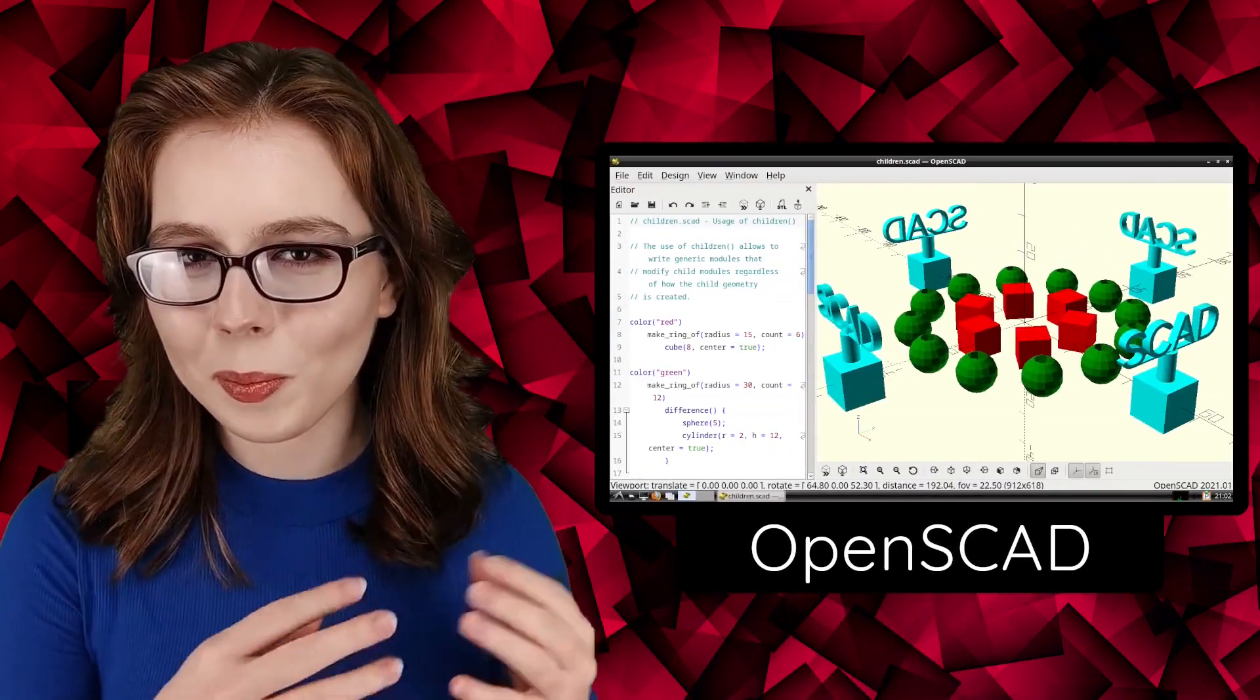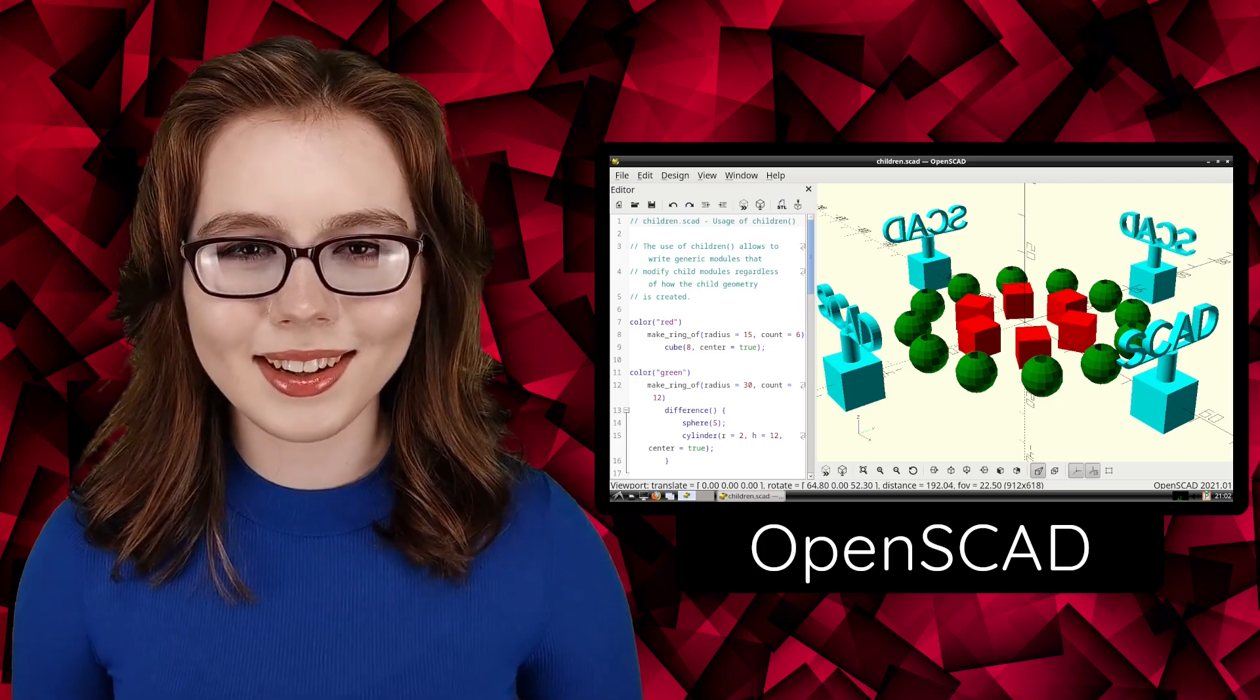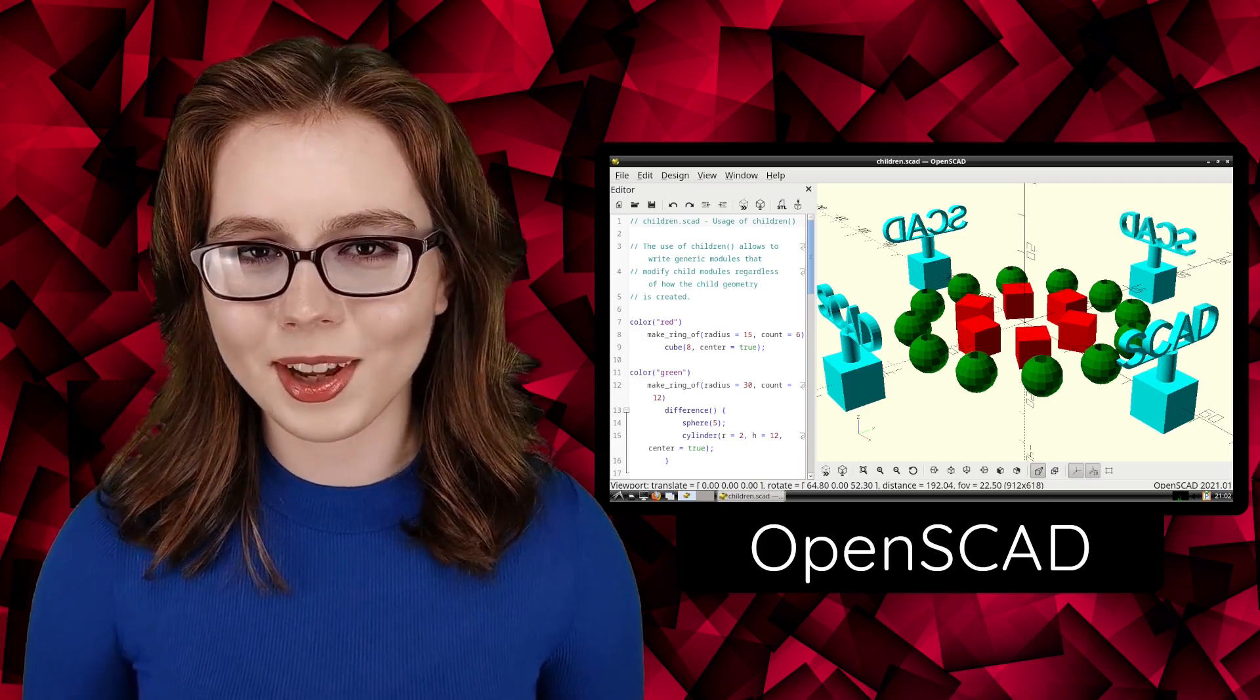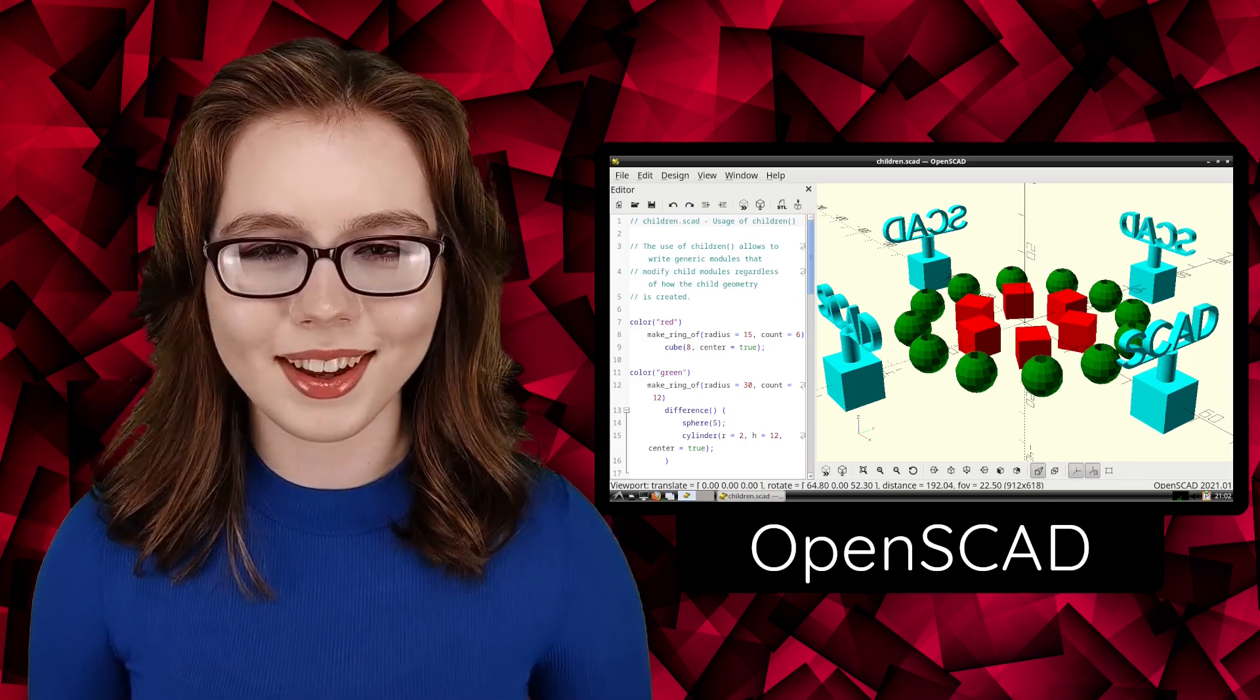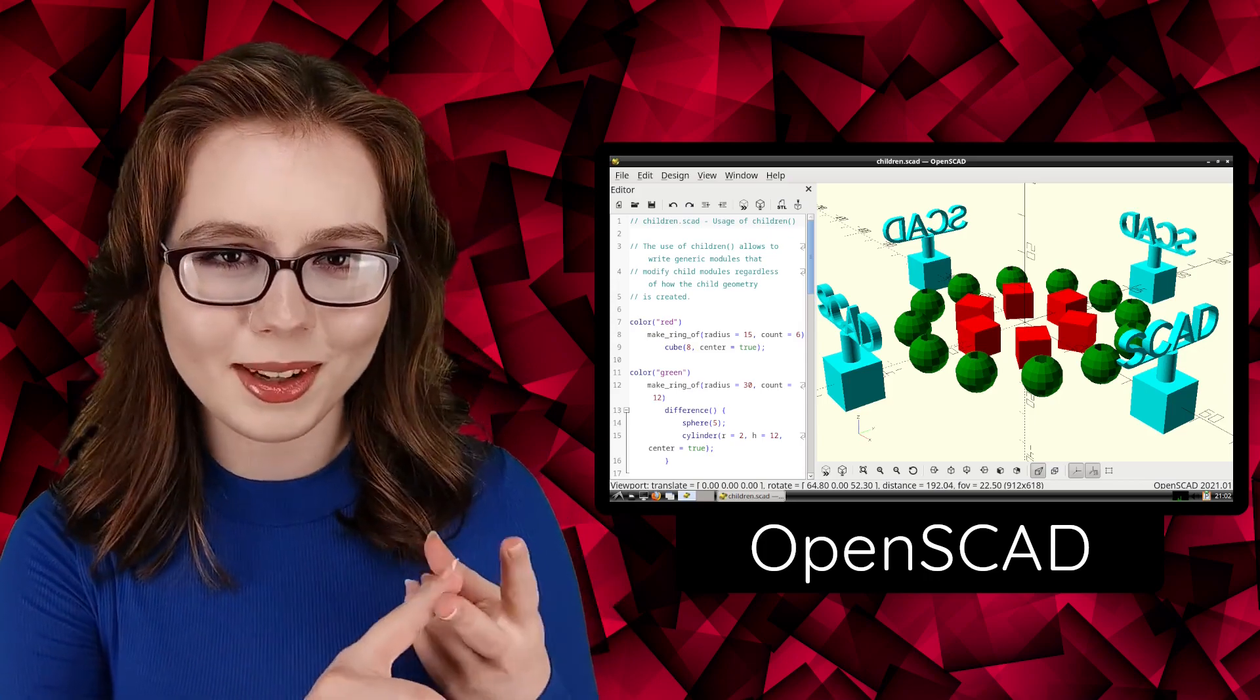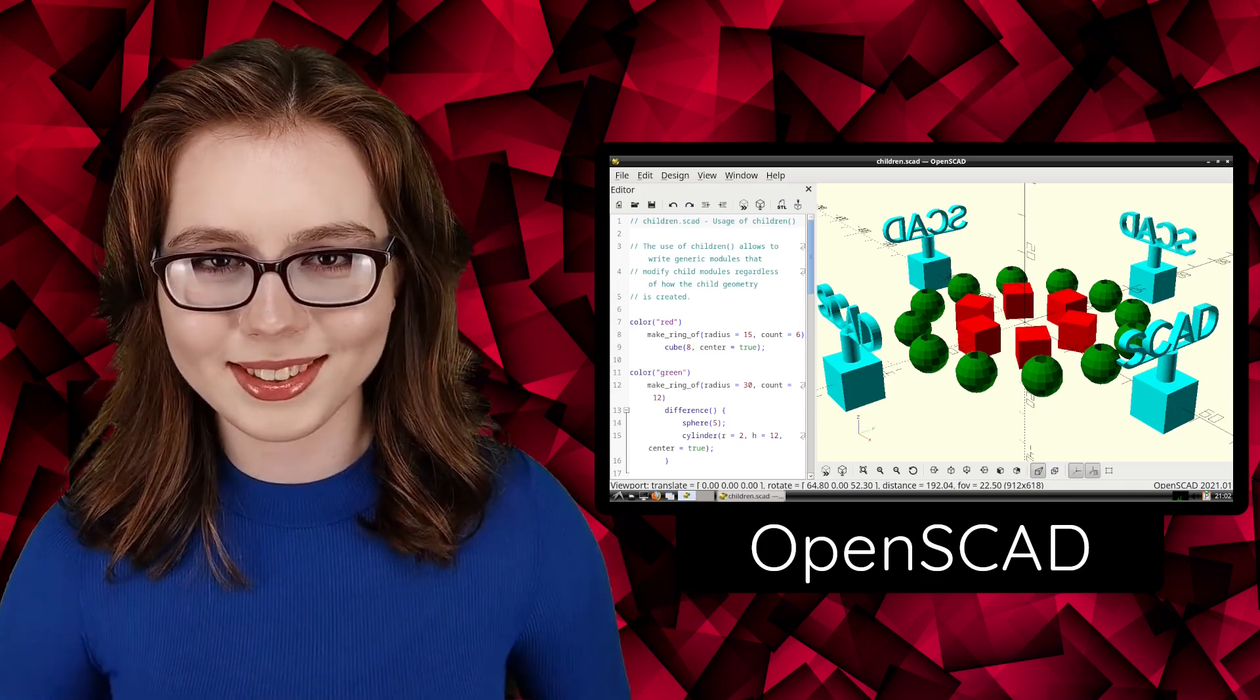Hello there, this video will cover installing and getting started with OpenSCAD. OpenSCAD is a script file-based graphical CAD environment that can currently run on Androids, PCs, laptops, and Chromebooks.